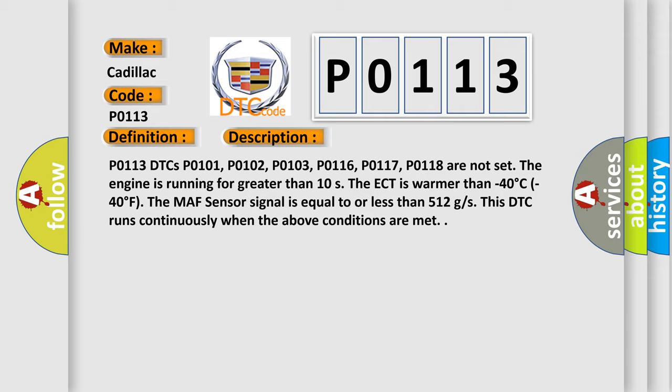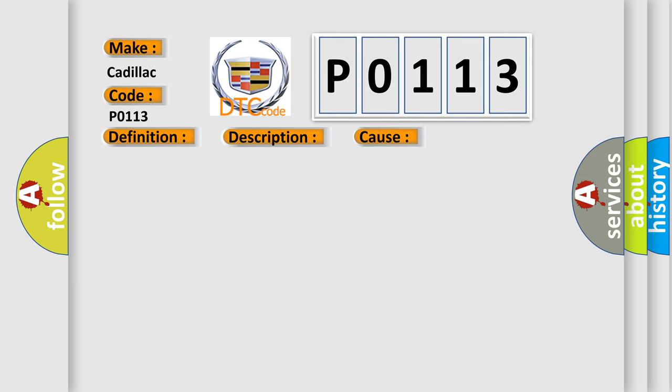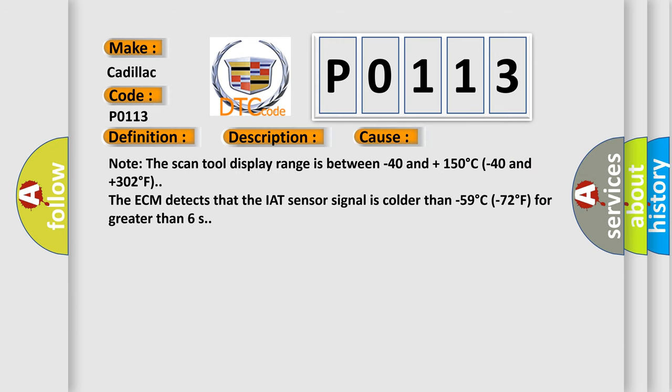This DTC runs continuously when the above conditions are met. This diagnostic error occurs most often in these cases.